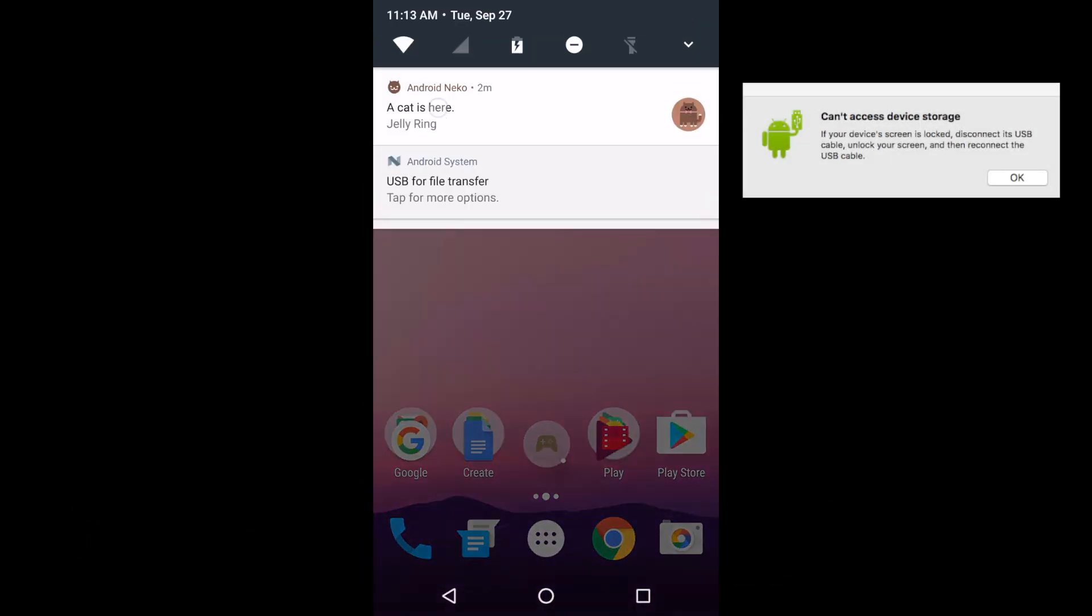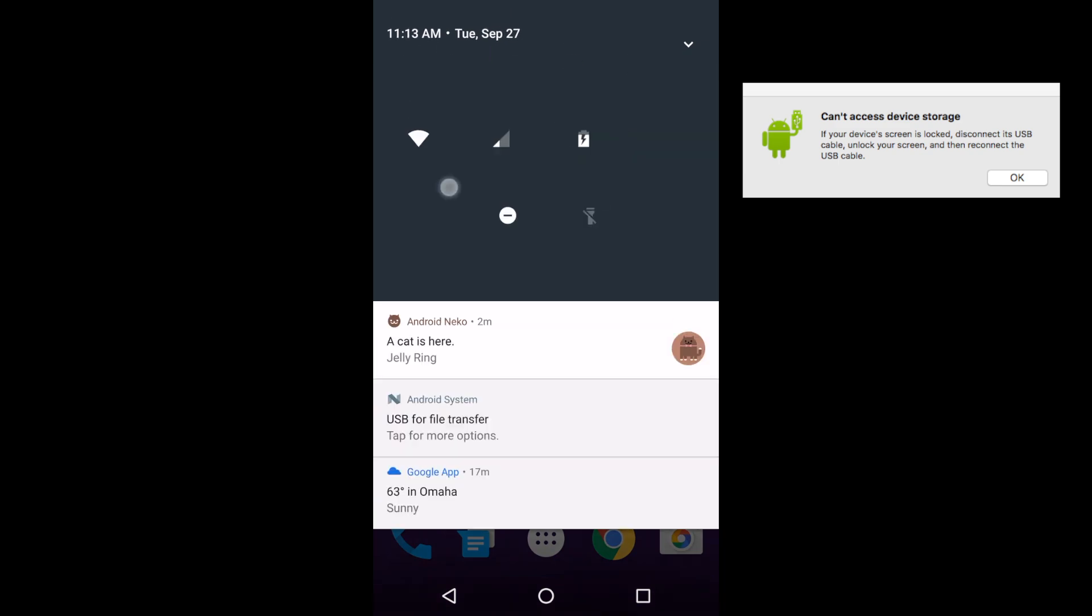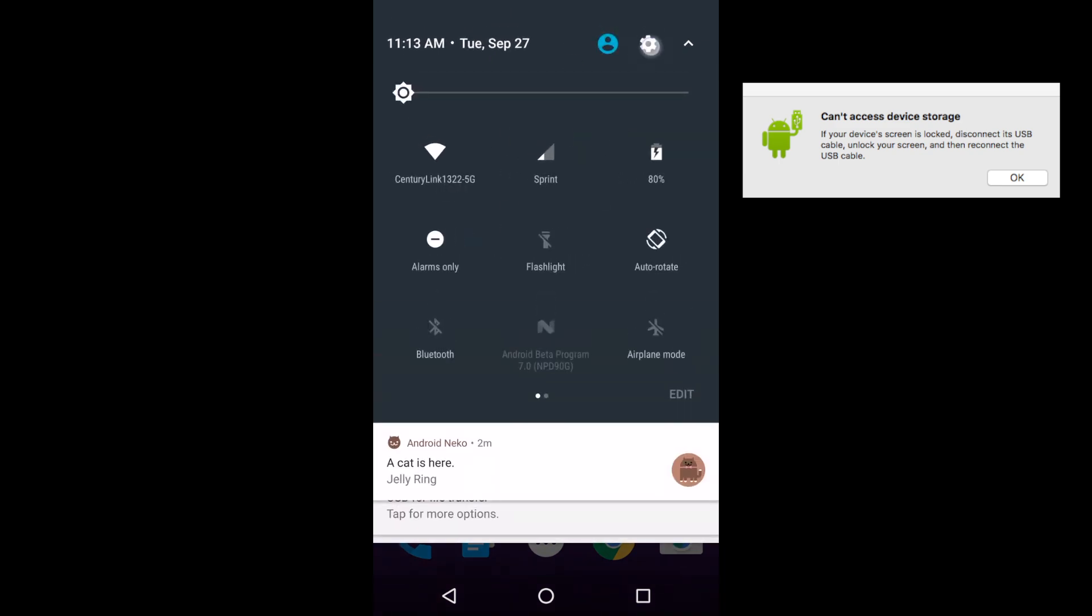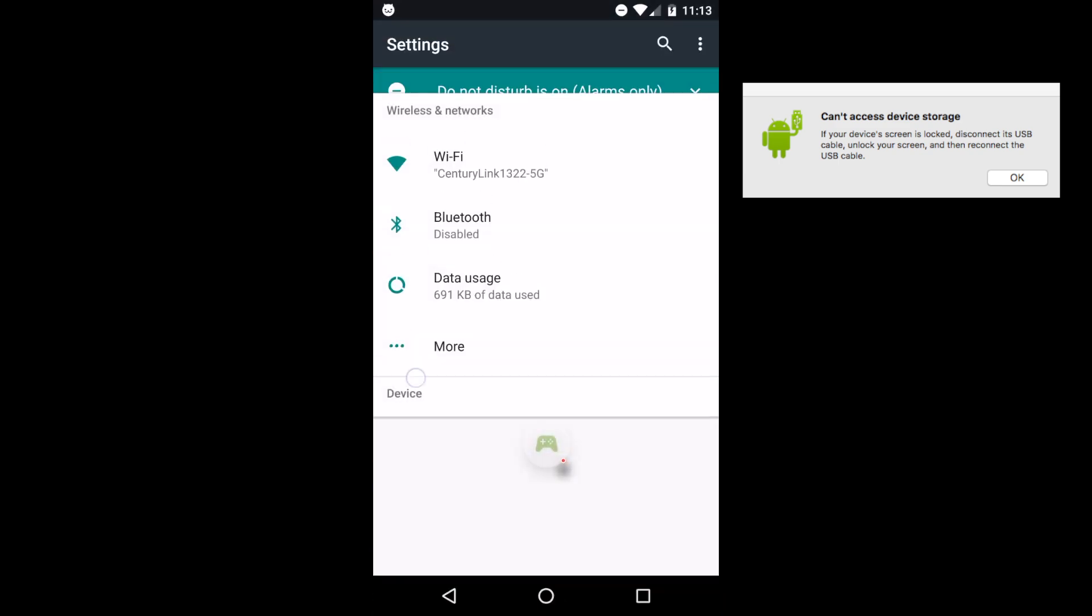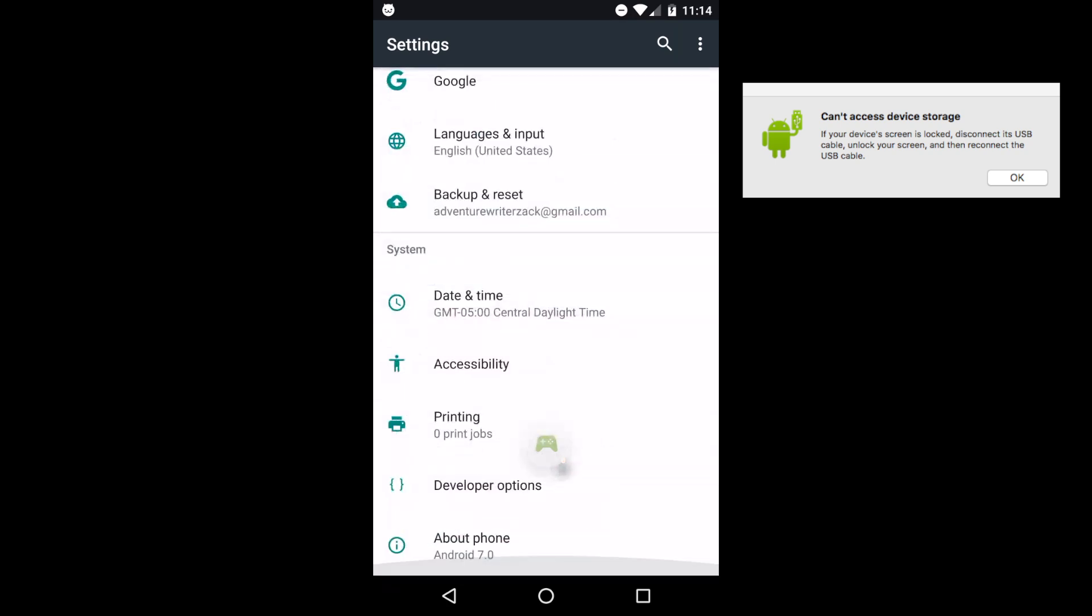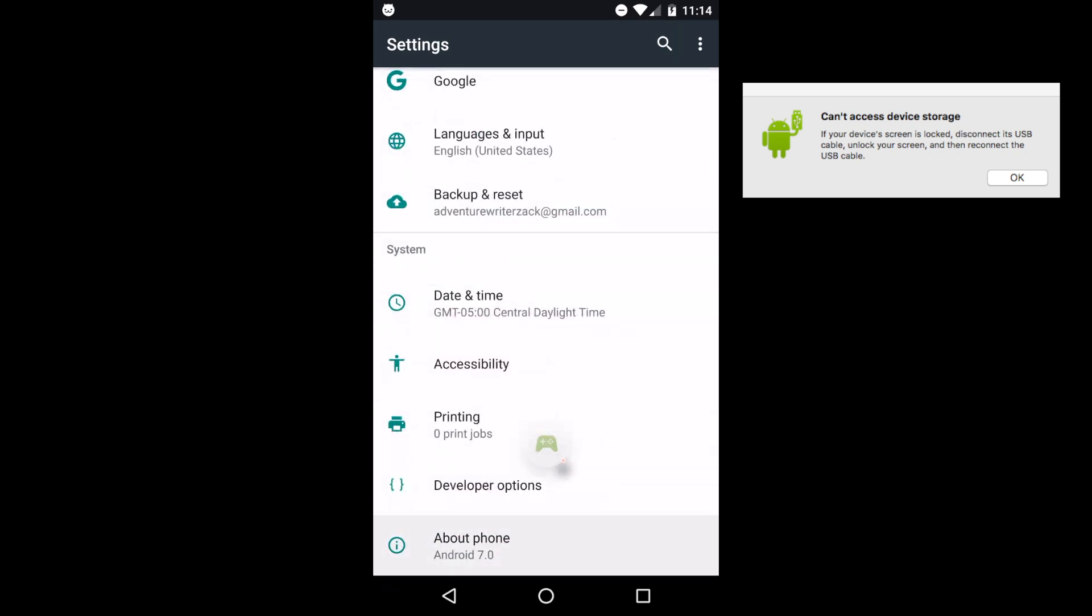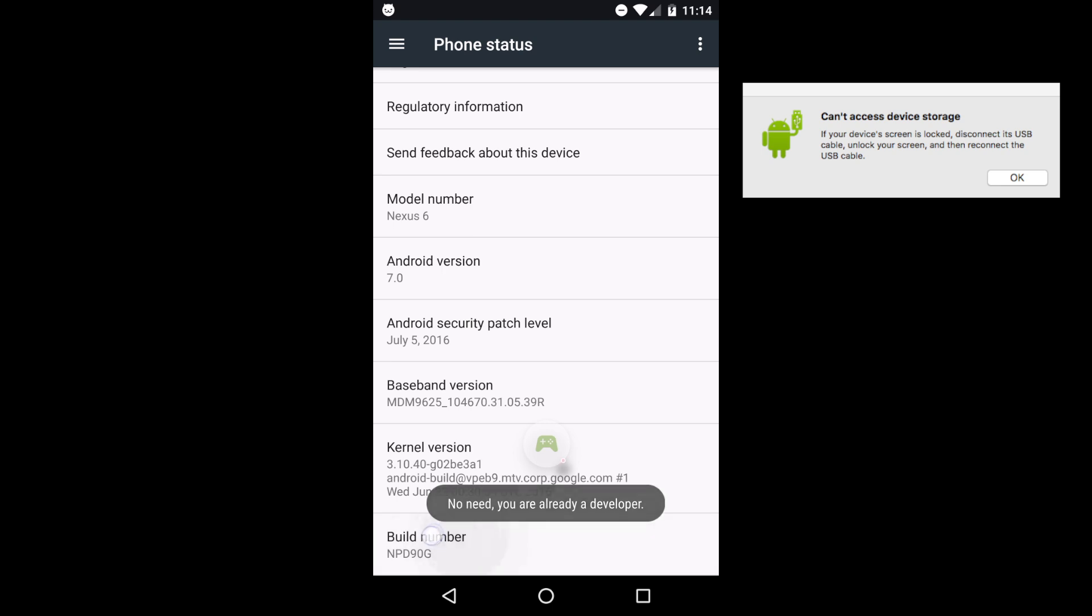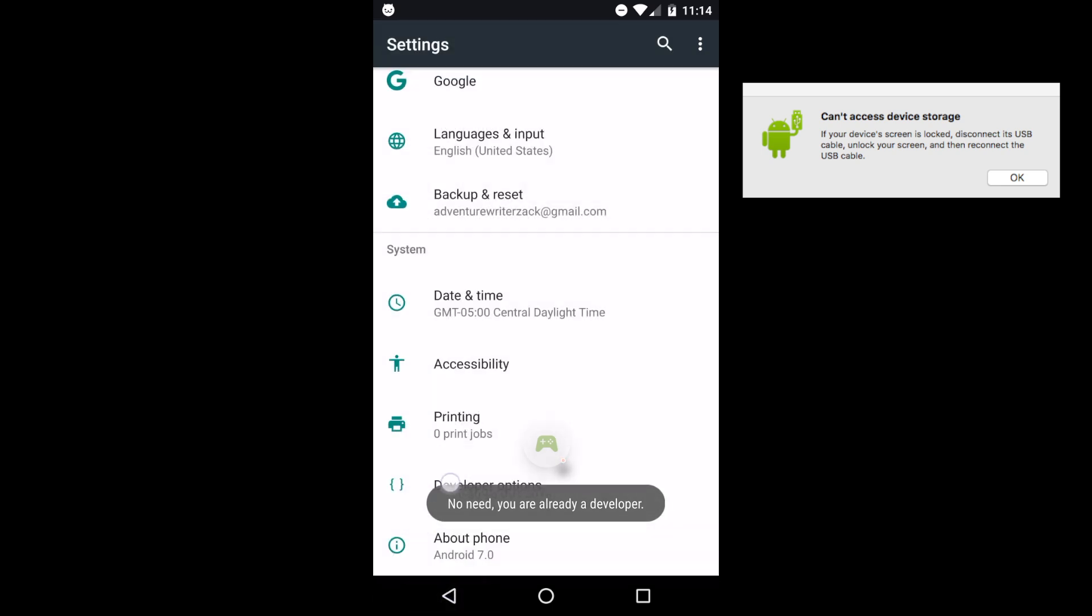Swipe down and go into your settings. This little gear icon here. Now swipe down to about phone. Now navigate down to build number. Tap on it multiple times until it says you're a developer.